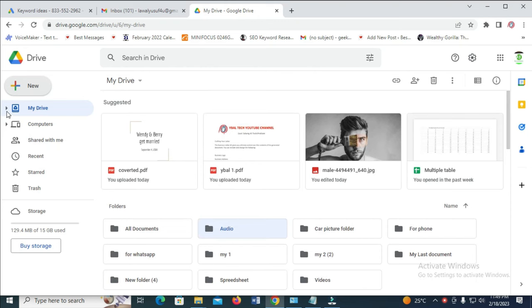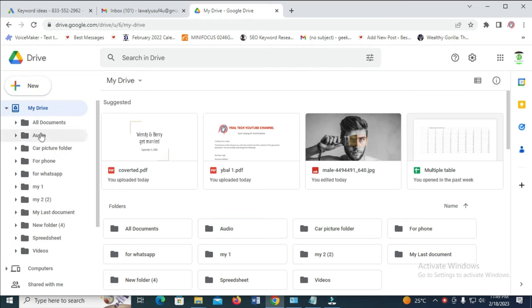Right now the folder has been created. To see your folder, just come to this place where you have Drive, My Drive, then click on the arrow there. As you can see, here is the audio folder which has no file in it.